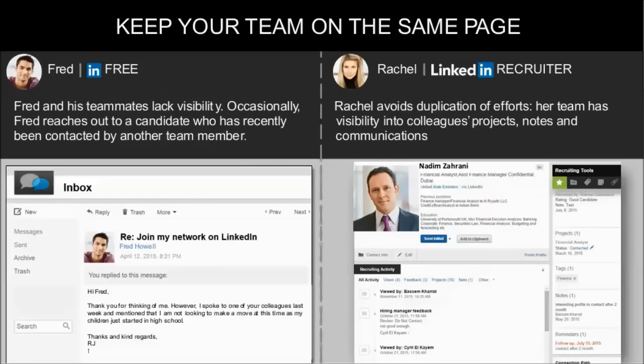This doesn't happen with Rachel, who uses LinkedIn Recruiter and can see the team's sourcing activity. Her team has full visibility on projects and activities with candidates. Each member on the recruiter dashboard can view the recruiting activity, such as projects, statuses, notes, and communications with candidates. This prevents duplication of effort and keeps the team on the same page.